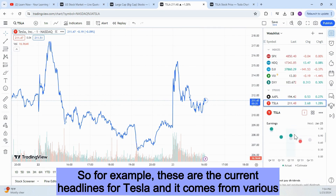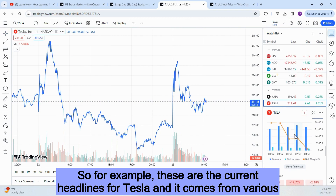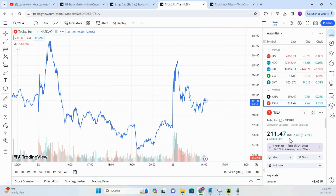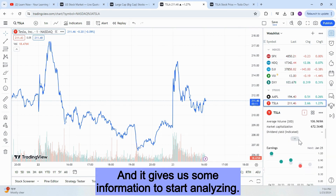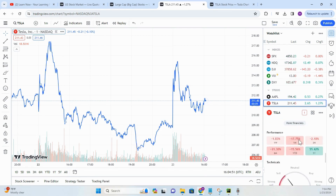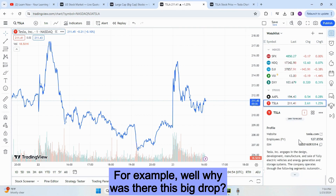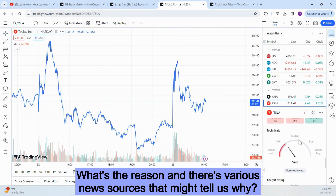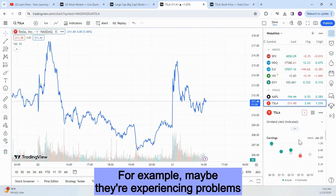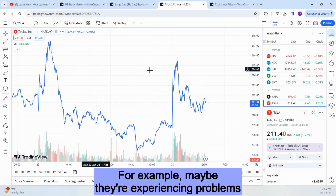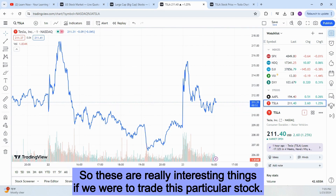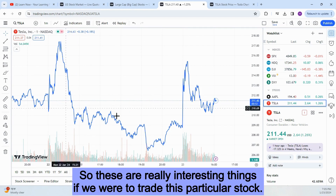For example, these are the current headlines for Tesla, and they come from various news sources like Reuters, My Wall Street, or Bloomberg. It gives us some information to start analyzing — for example, why was there this big drop, what's the reason? Various news sources might tell us why: maybe they're experiencing problems with servicing staff, or maybe as this news piece suggests, the stock is probably going to rise again. These are really interesting things if we were to trade this particular stock.